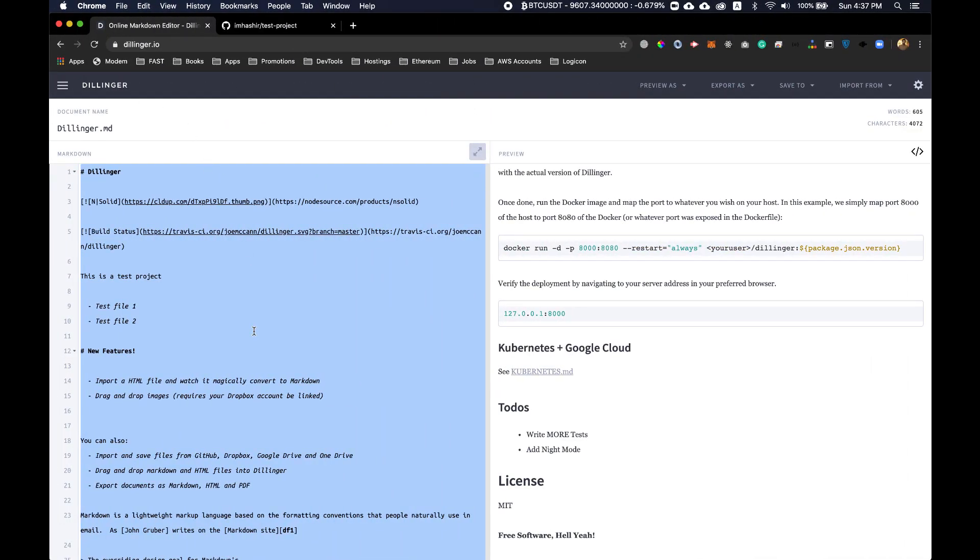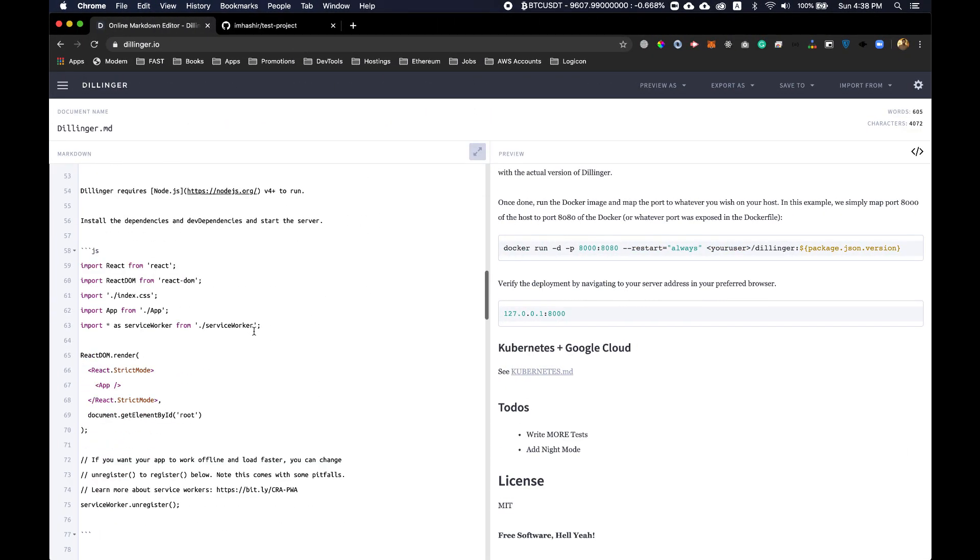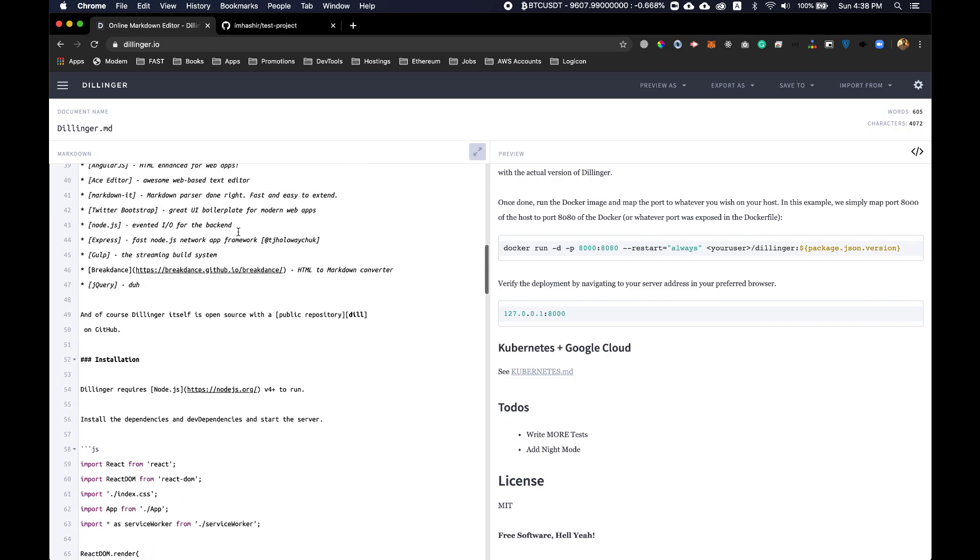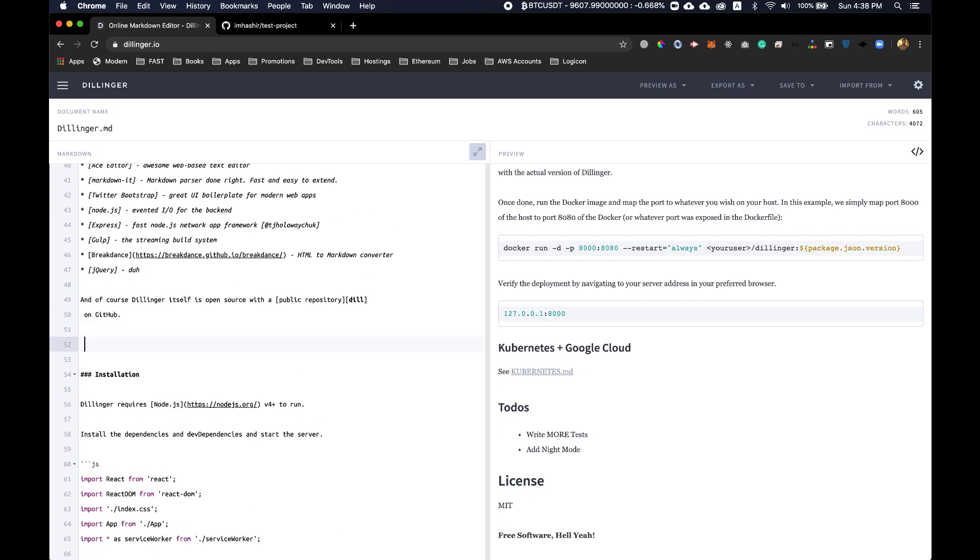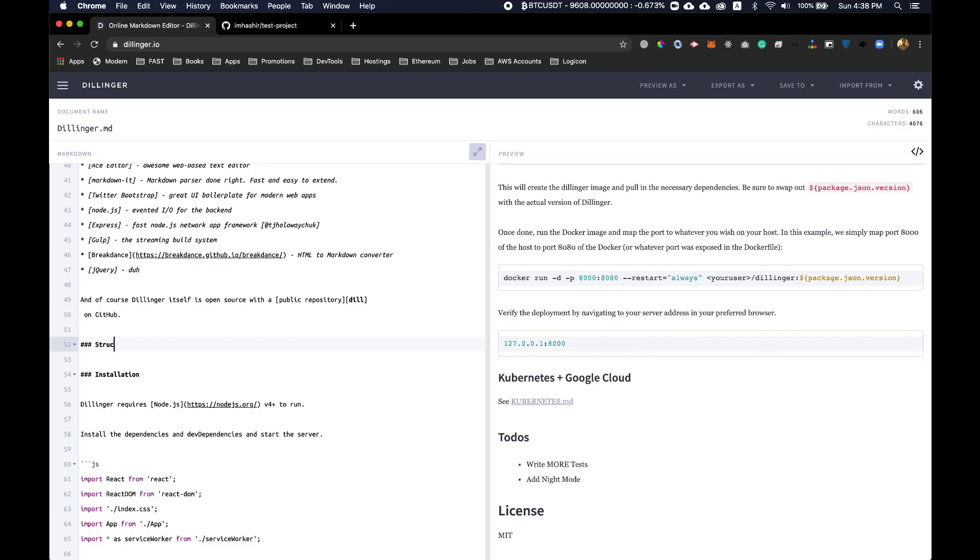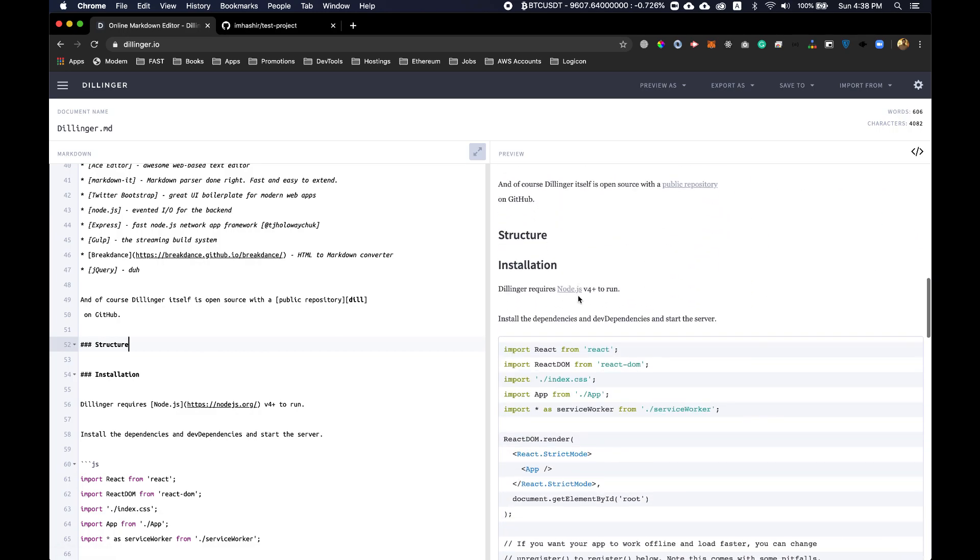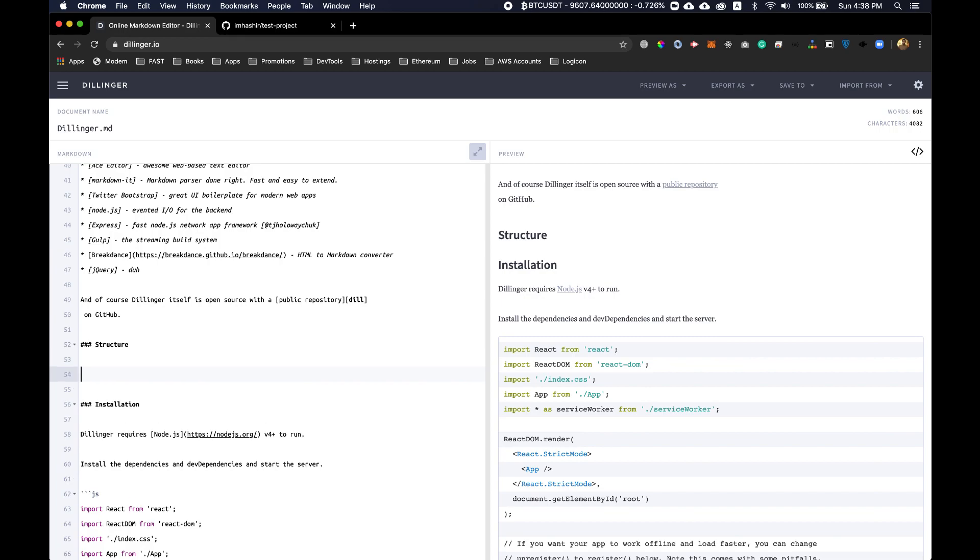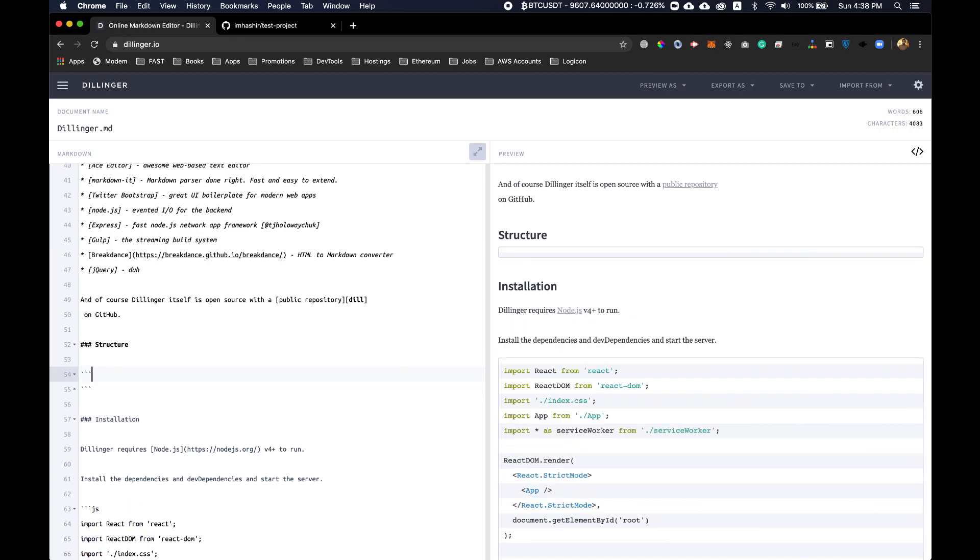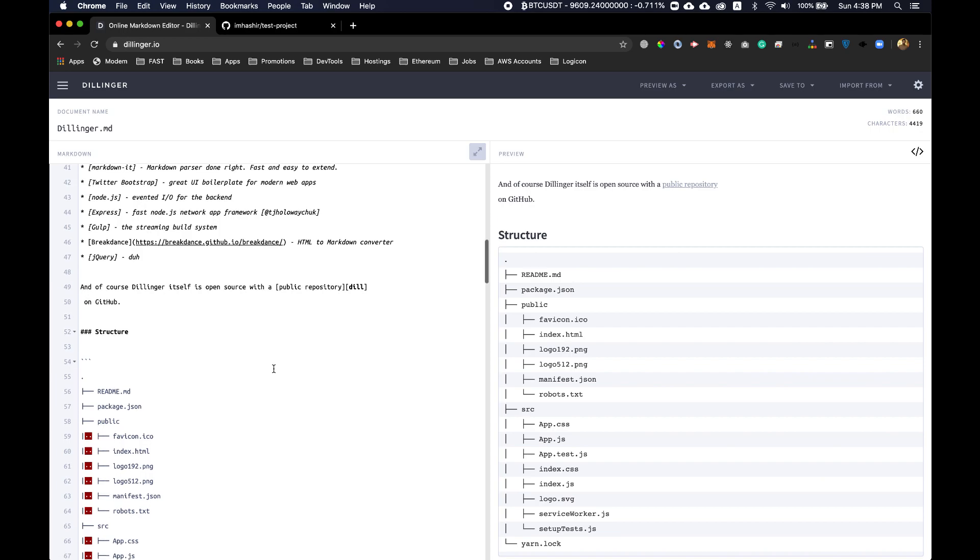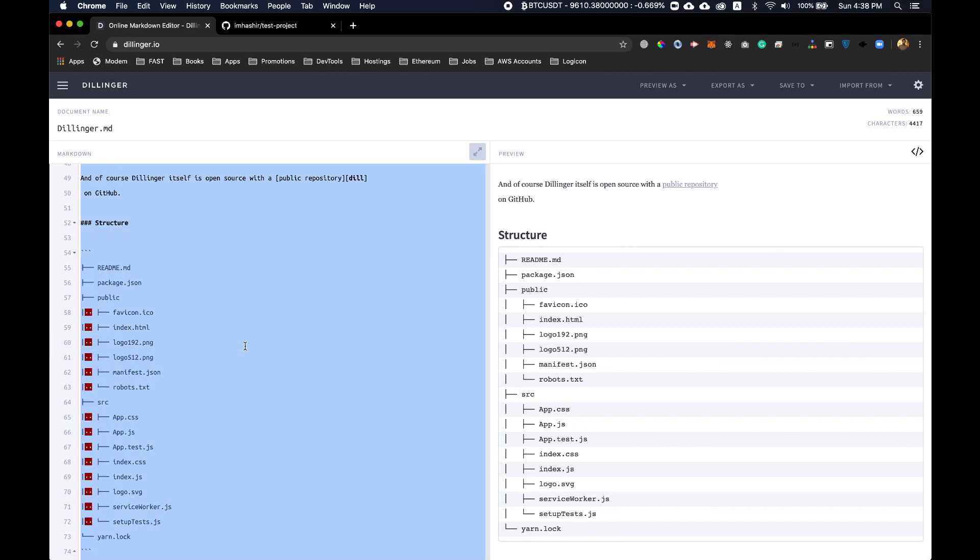Let's move to the Dillinger and let's add another heading of structure. We have it here, structure, and now our folder structure is beautifully displayed in our GitHub repository.